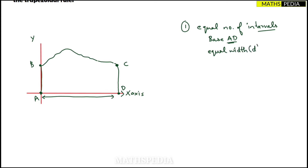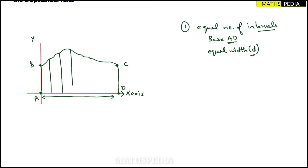We'll name the width as d. Now I am going to divide this shape into parts: first part, second part, third, fourth, fifth, sixth, and the last part — seven parts in total.